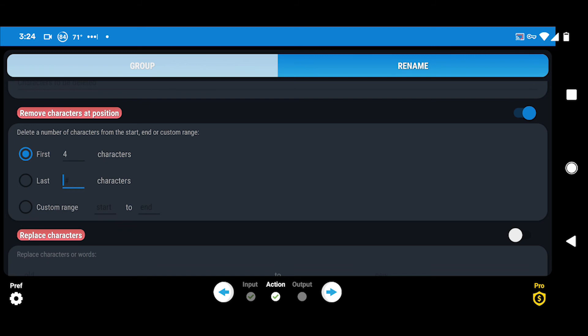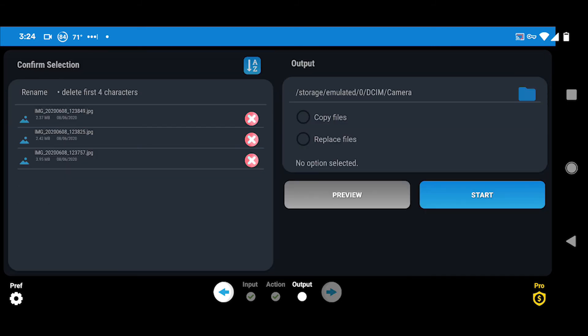Now the first four characters are going to be removed. Swipe over to 'Output' and this is going to be a preview of what's going to happen — it shows the images you've selected on the left column and says 'rename, delete first four characters.' On the right under Output, make sure you check 'Replace Files' not 'Copy Files,' because if you hit Copy Files it's going to make another copy of every photo and double your storage. So you just want to hit Replace and it'll rename all the files.